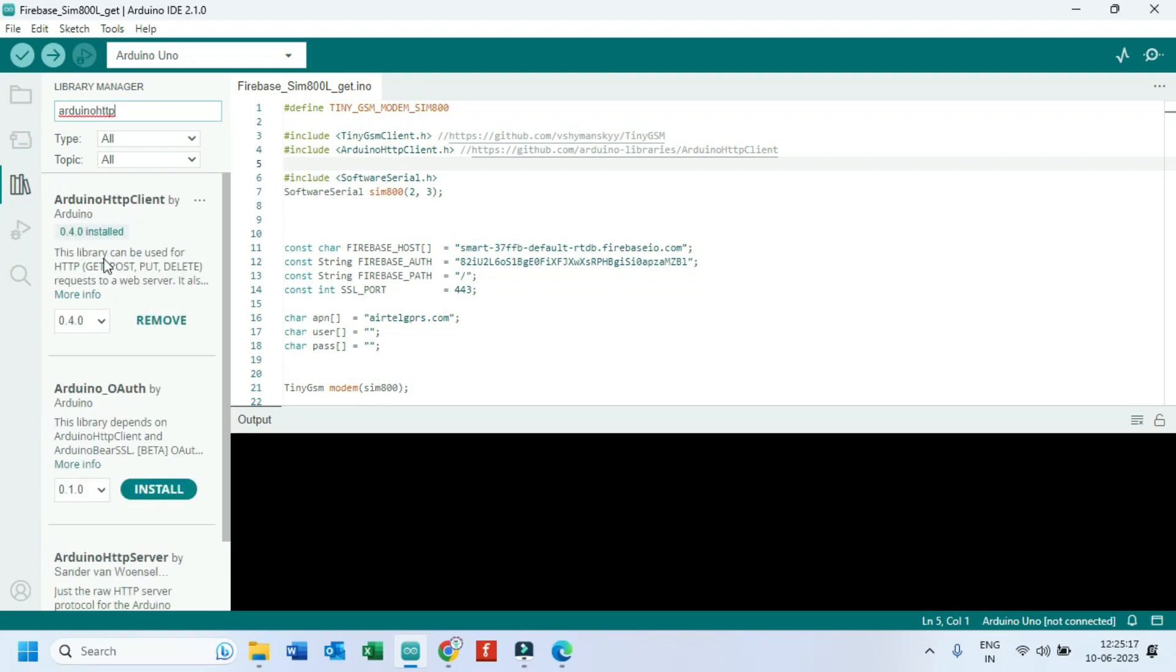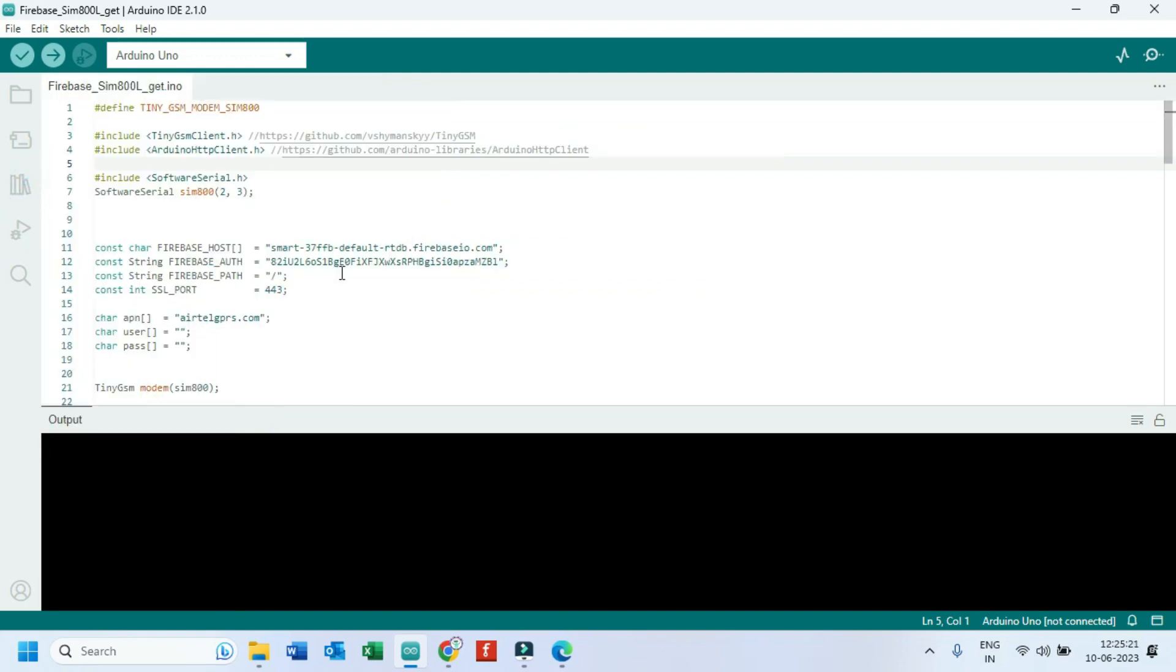Program and circuit diagram download link available in description. Type your SIM card APN name here.